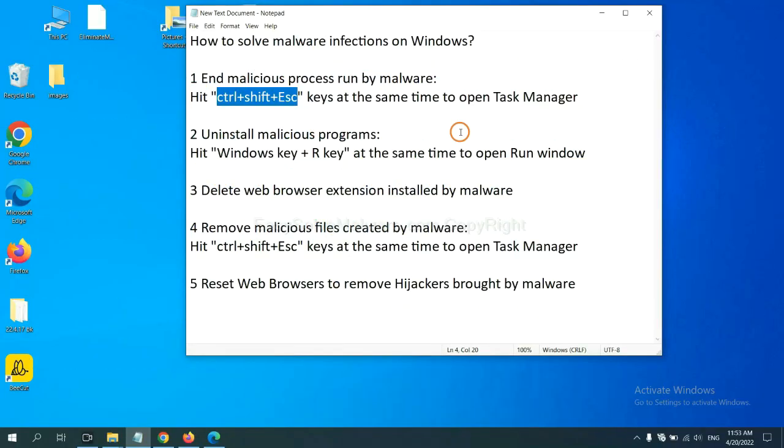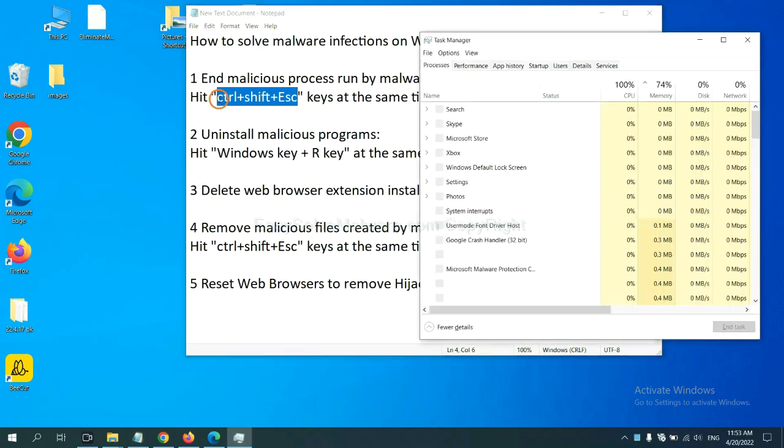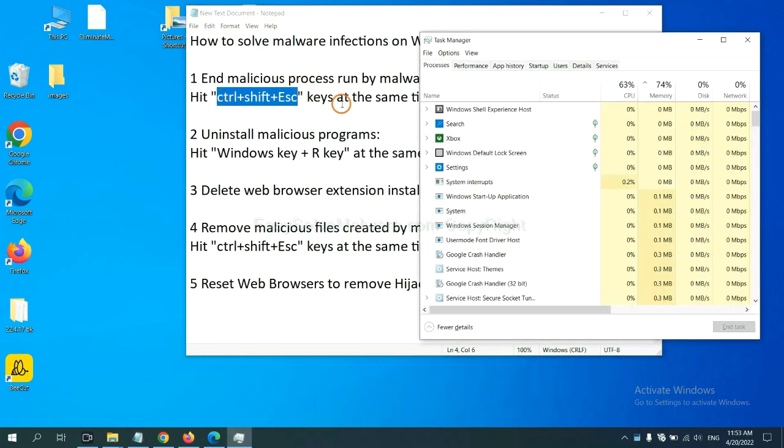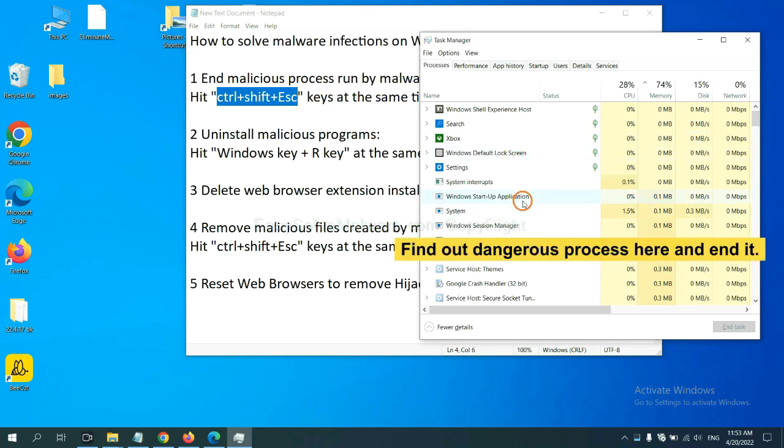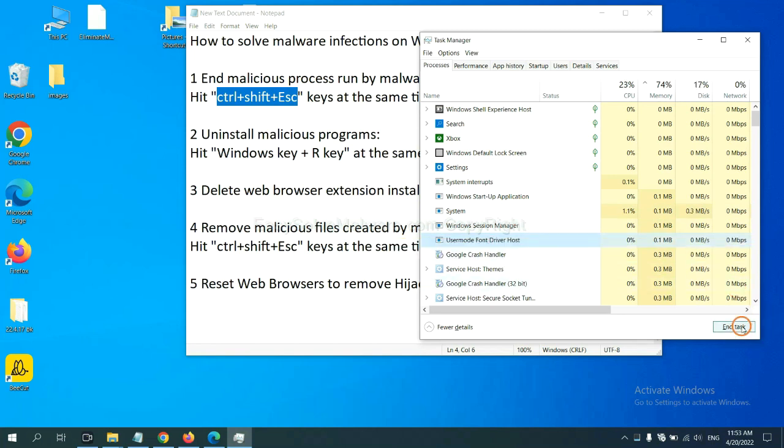First, we need to end malicious processes from the malware. Now hit the three keys at the same time, then Task Manager will open. Now you need to find out a dangerous process and then end the task. For example, select one process and click here.